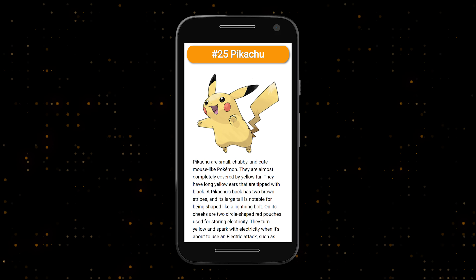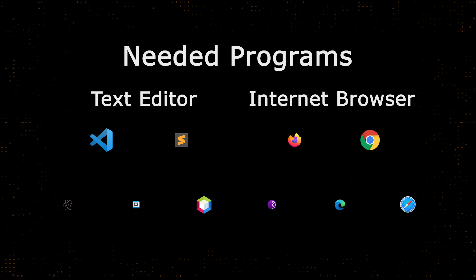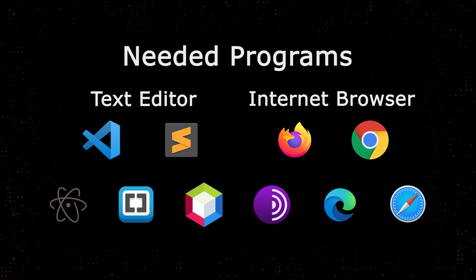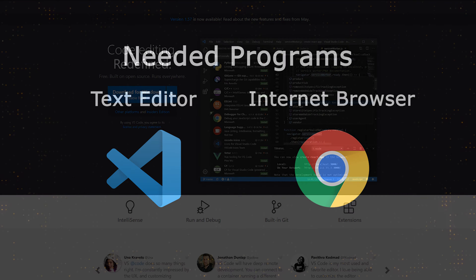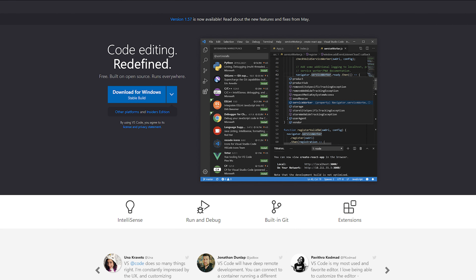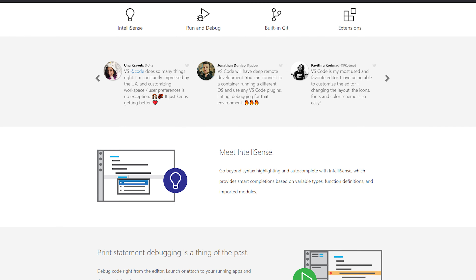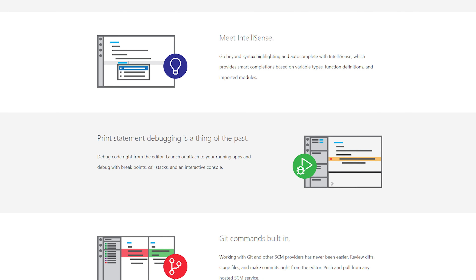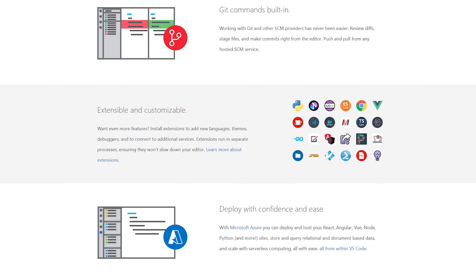With all that out of the way, let's get started. To do this, we first need two programs: a text program in which we can write our code, and an internet browser in which we can view our results. It doesn't really matter which of the countless available programs you choose, but I definitely have my favorites. For the coding, I will use Visual Studio Code. There are many reasons for this, but the short version is that it comes with a lot of features that make our life as web developers easier. You can find the link to the download page in the description.